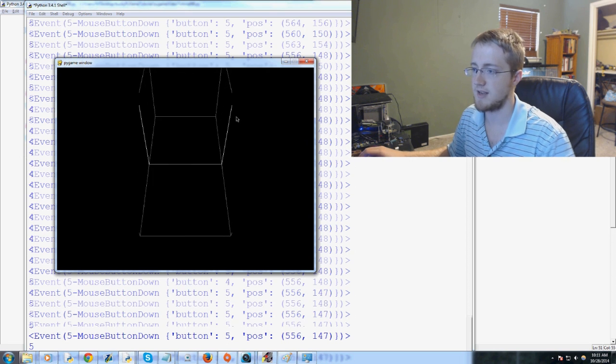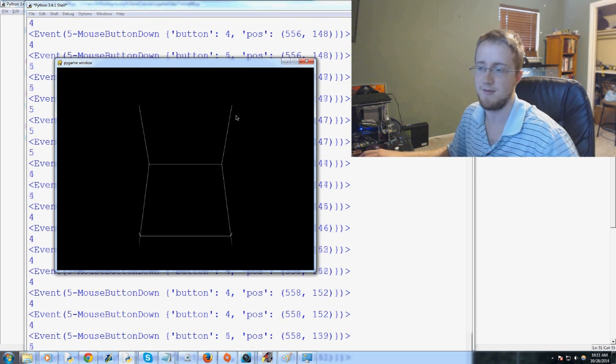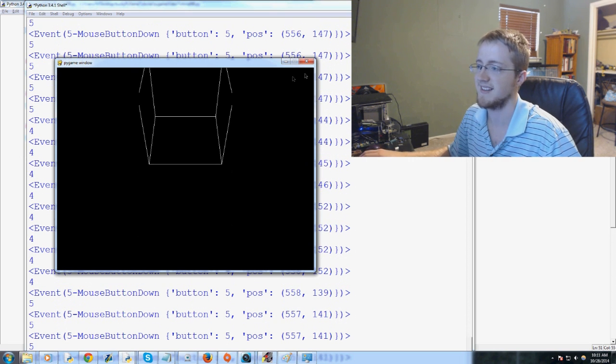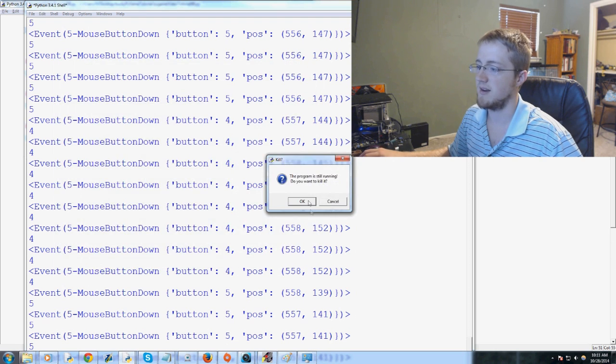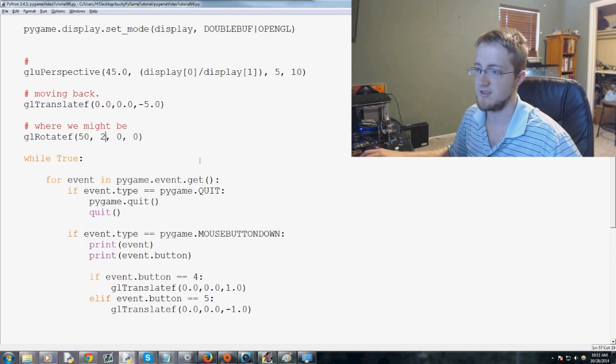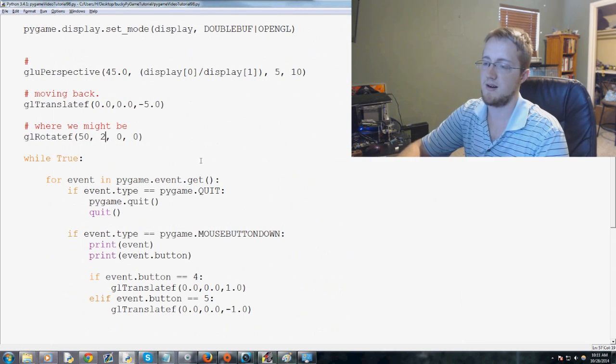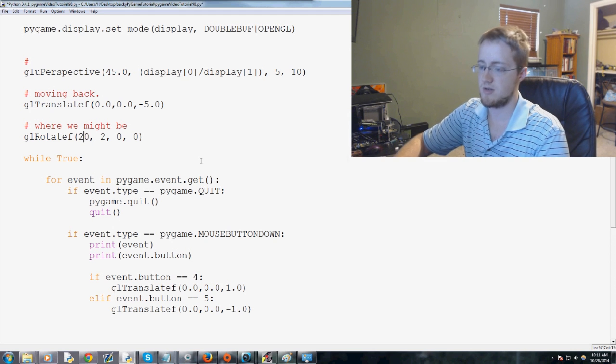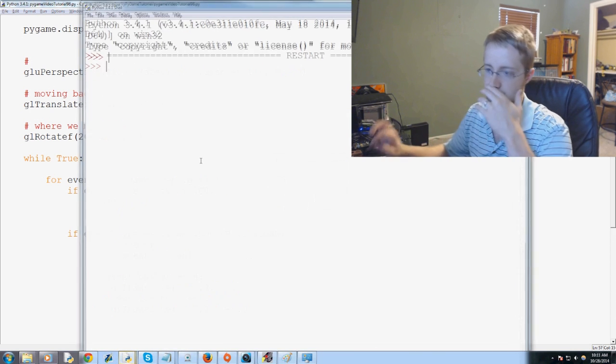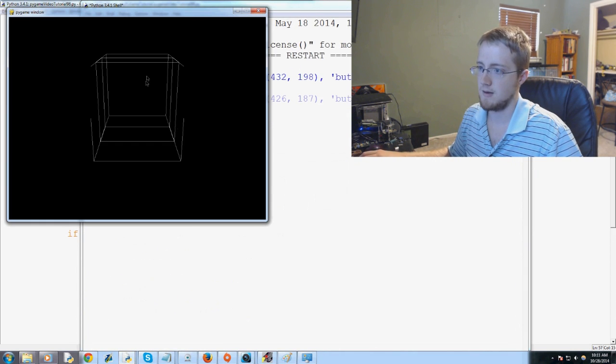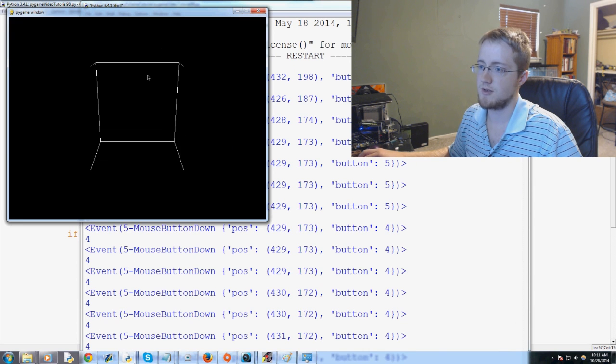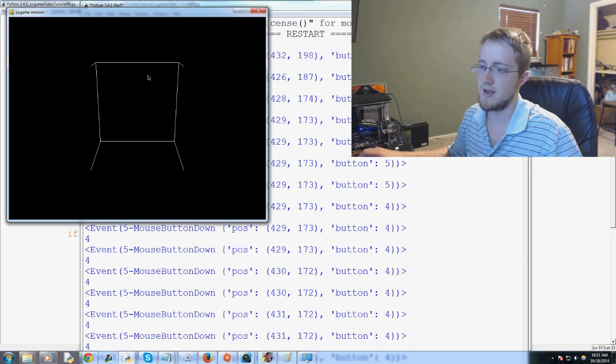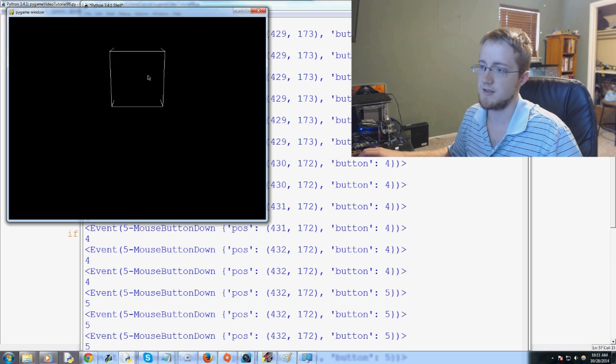So as we get closer to it, it's like chopping, slicing off the top of the cube. We can also get a better look of that. Let's do 20. Let's try that. So as the cube comes closer to us, it's being clipped away. And then as it moves away from us, it's also being clipped away.